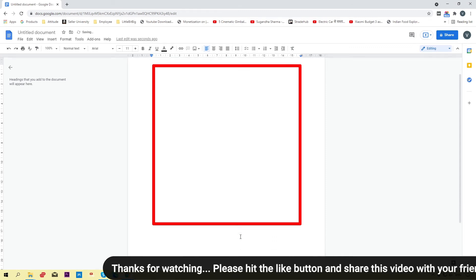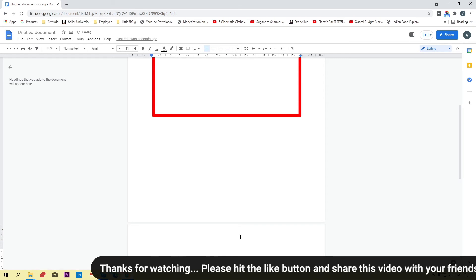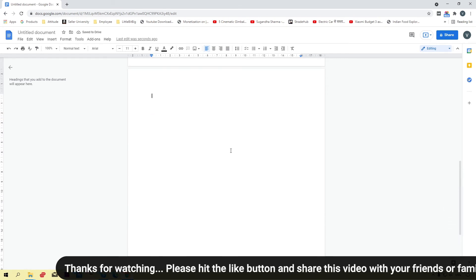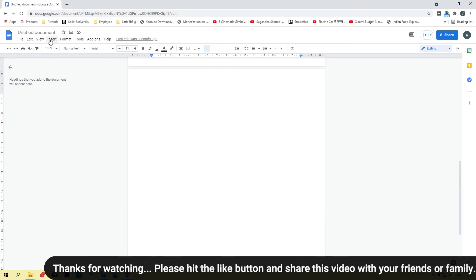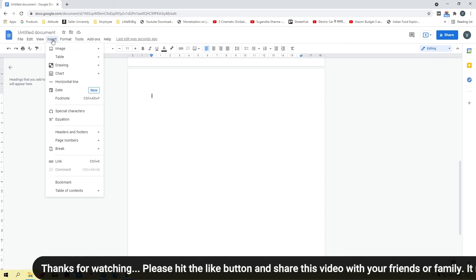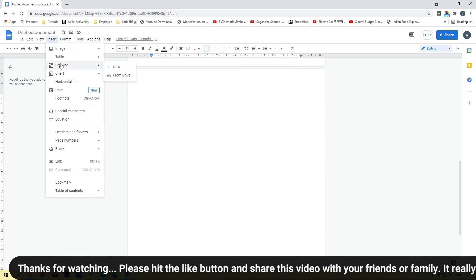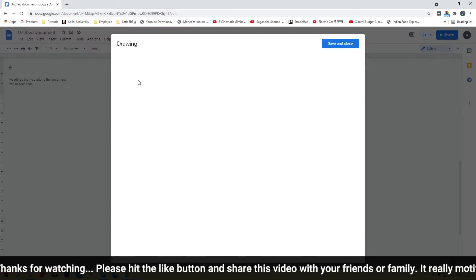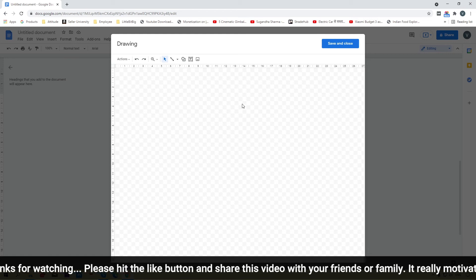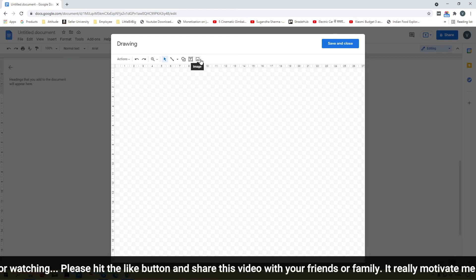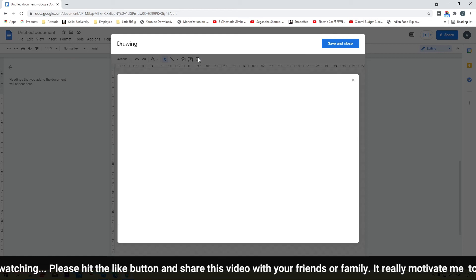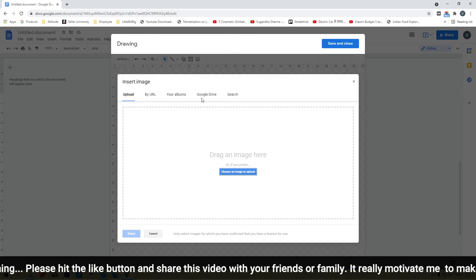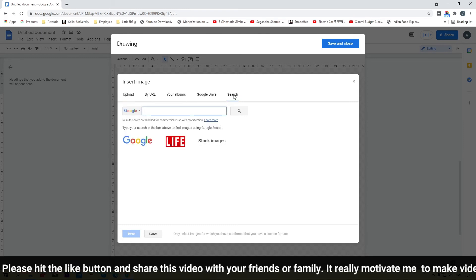Now I'm going to show you another option to add a border into Google Docs. Simply click on the Insert button again, click on Drawing, then click New. Here, click on the image icon — we have some options to insert an image.